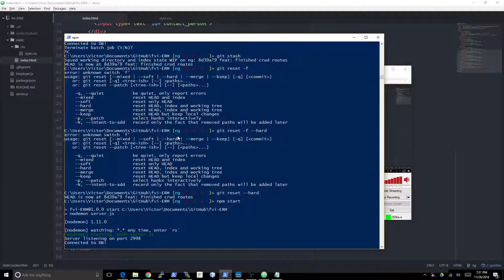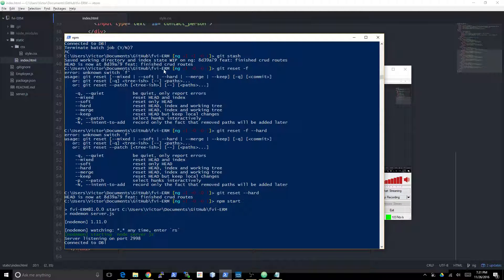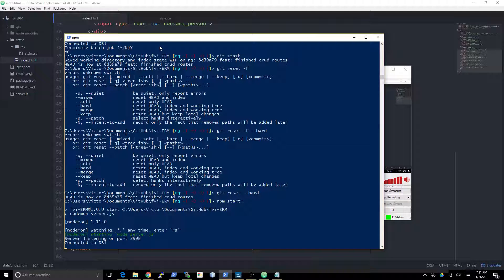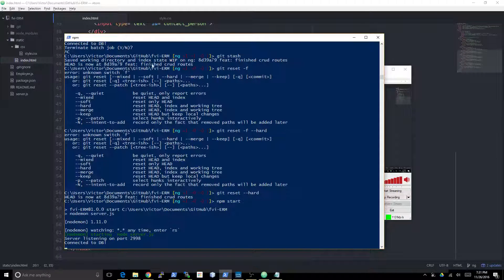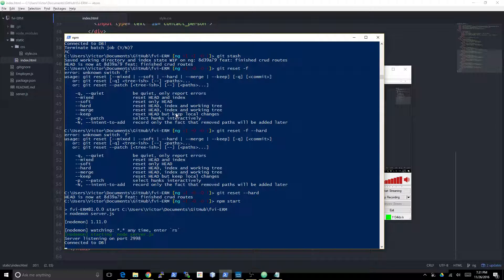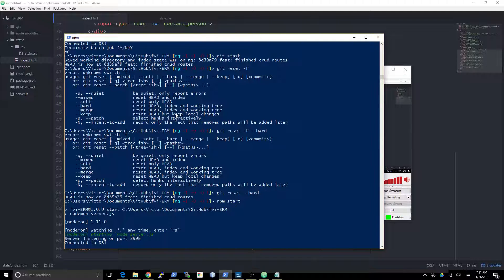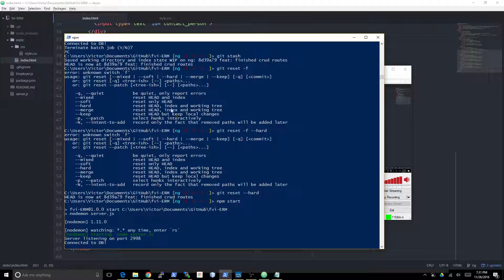Hey guys, this is the coding teacher again. I'm here to teach you how to code and we're gonna continue making our customer relationship manager. In this video we're going to be covering inserting Angular, including the Angular library, getting a controller set up, and explaining a little bit about what Angular does.